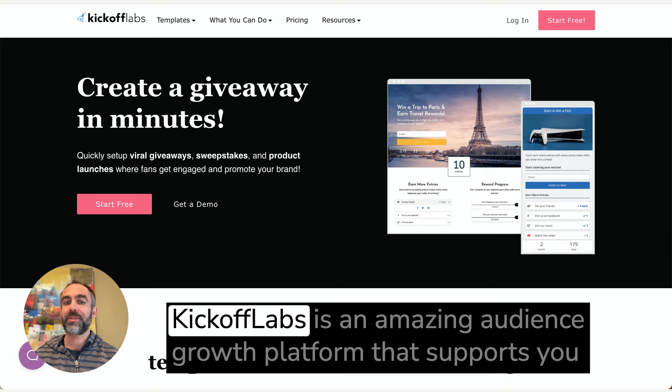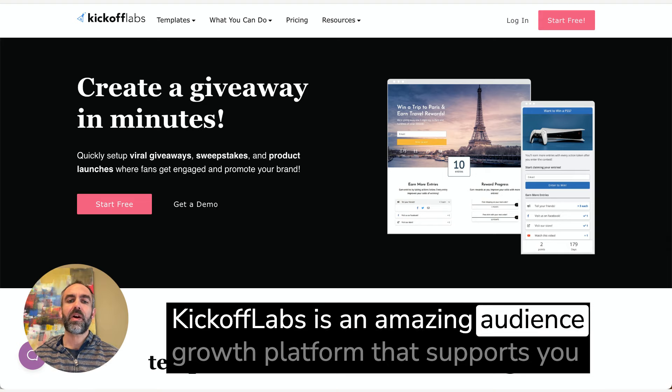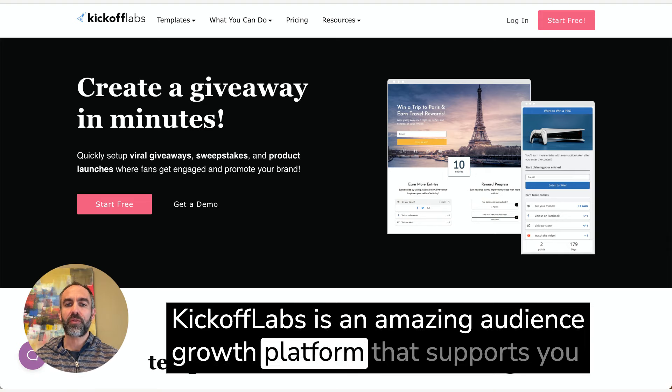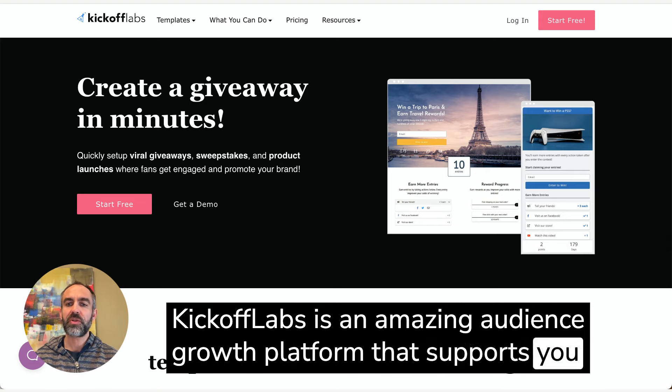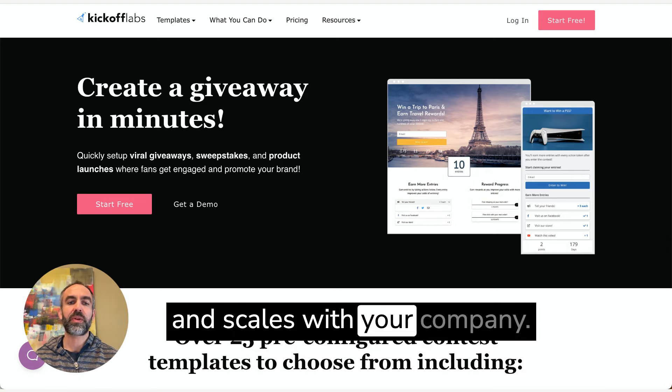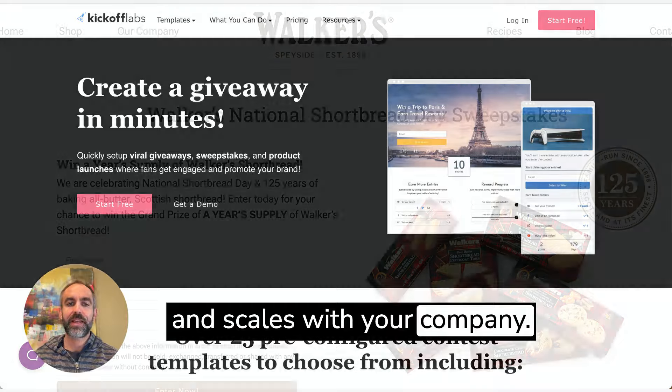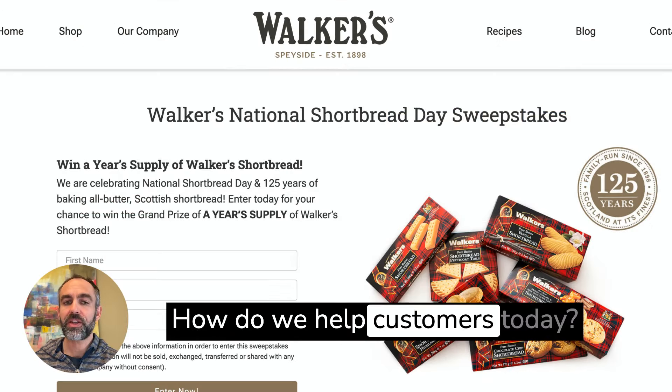Kickoff Labs is an amazing audience growth platform that supports you and scales with your company. How do we help customers today?